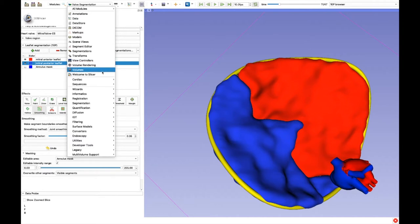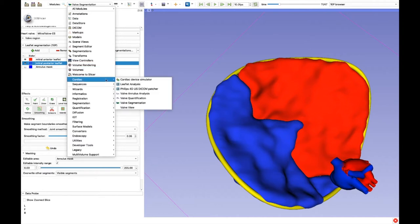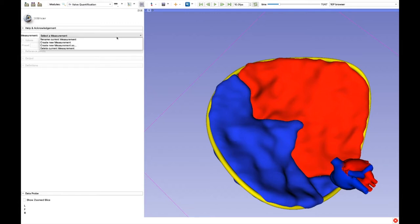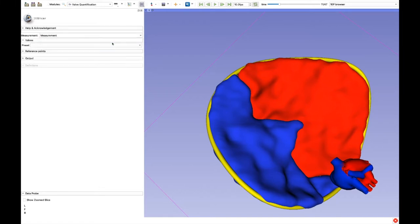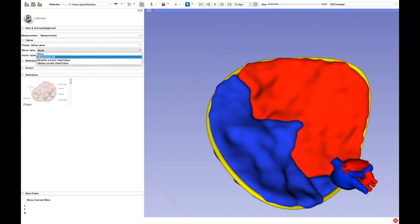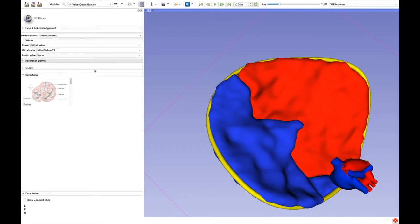At last we can proceed to the measures. We create a new set of measures, we select Mitral Valve, and we place all the reference points.